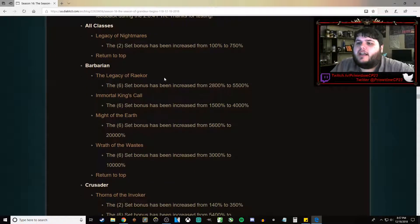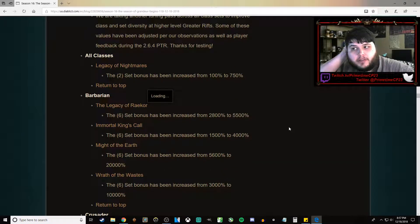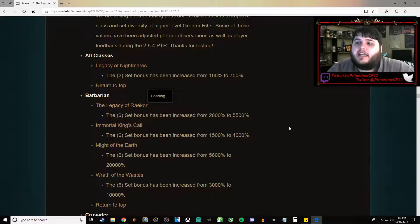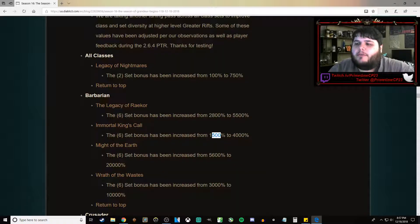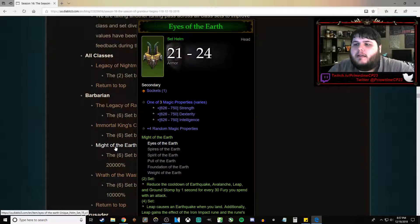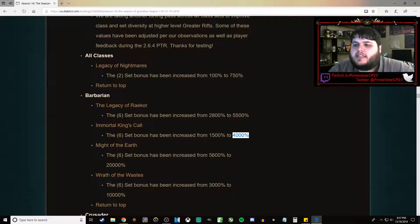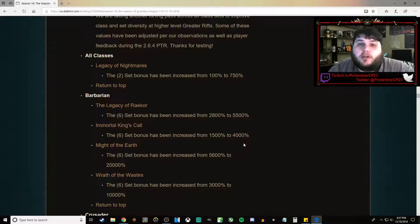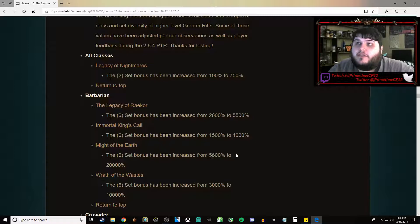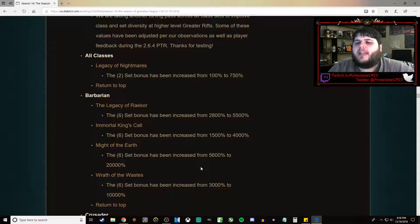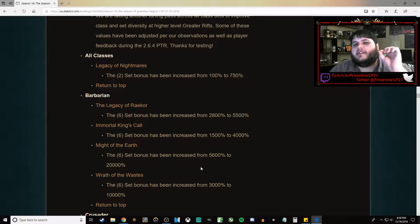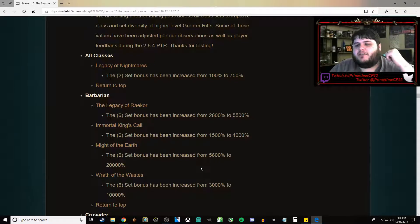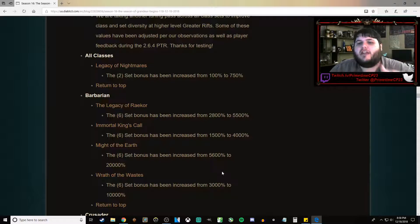For Barbarian, the Legacy of Raekor set bonus has been increased from 2,800% to 5,500%. Immortal King's Call up from 1,500% to 4,000%. Might of the Earth 6-piece bonus has been buffed by 4. It's now roughly 4 times as powerful as it was, going from 5,600% to 20,000%. And this is my personal favorite.